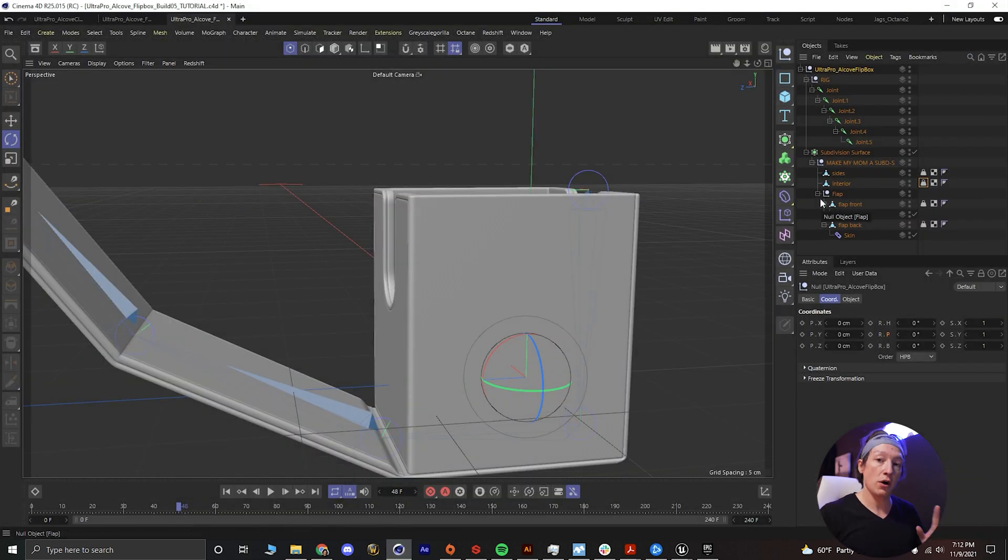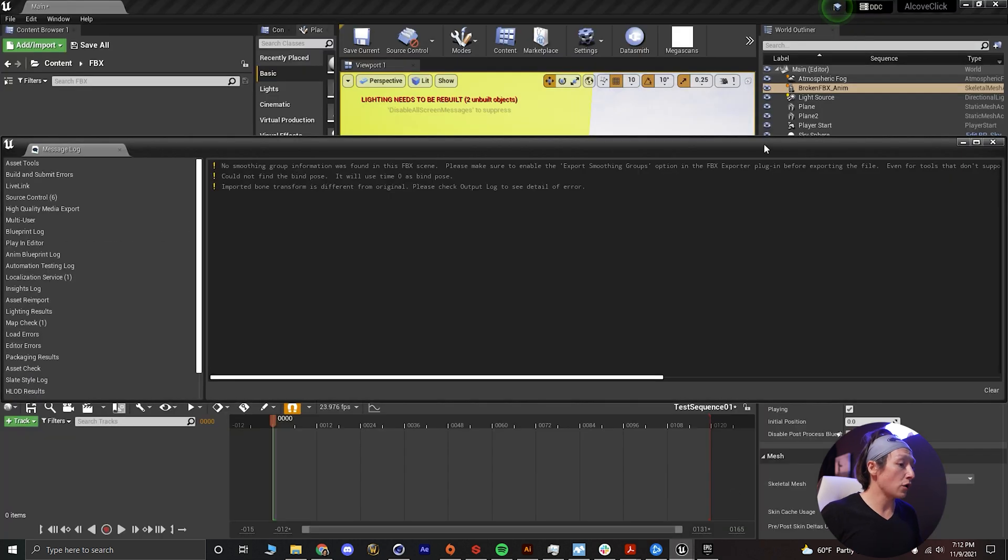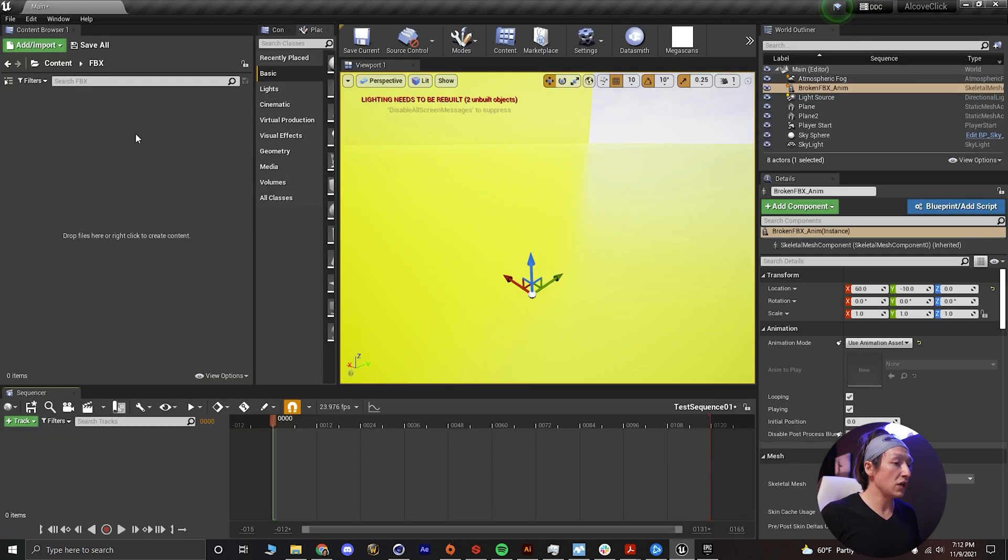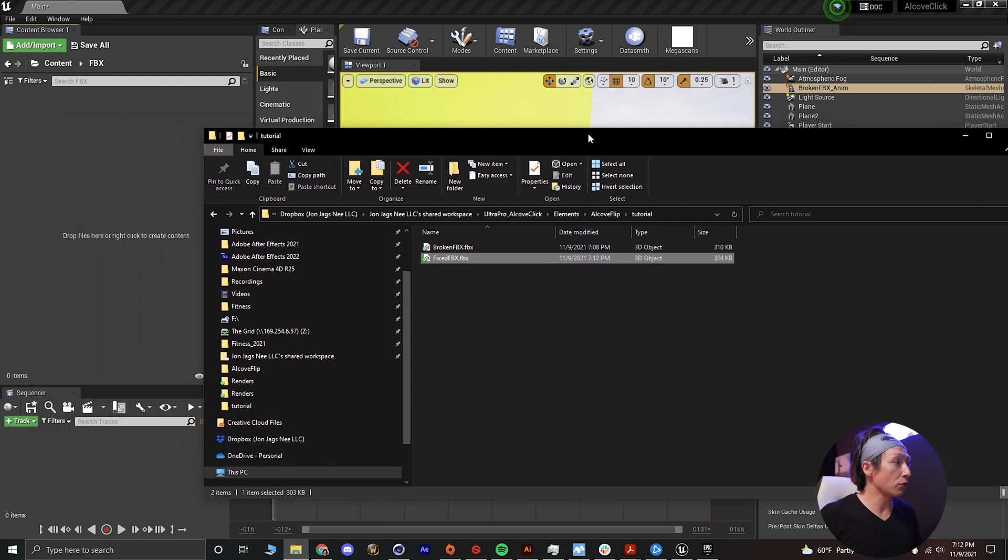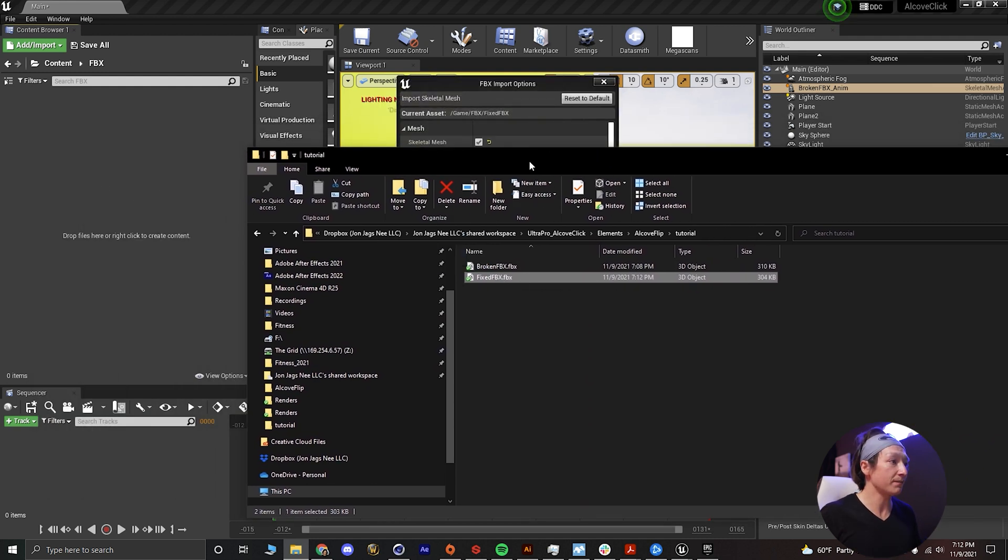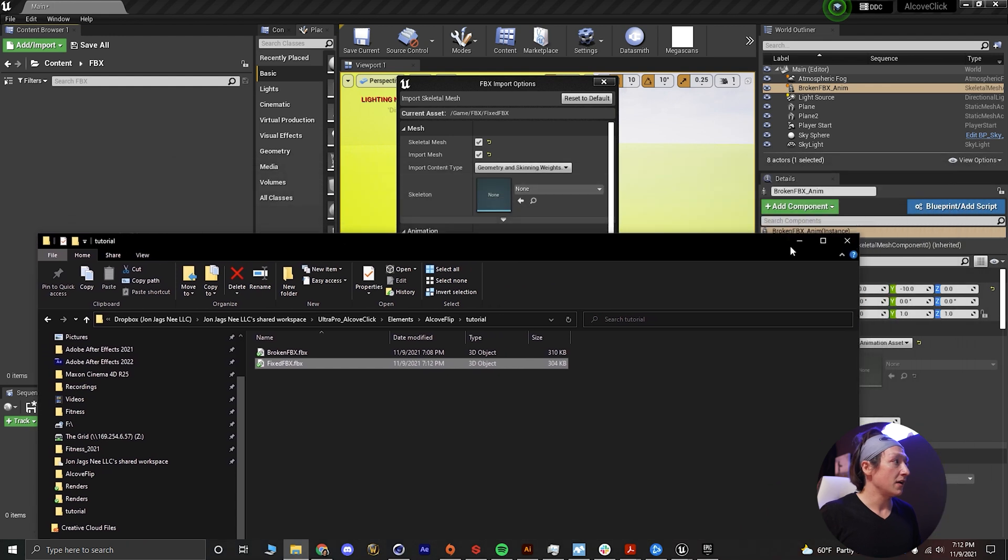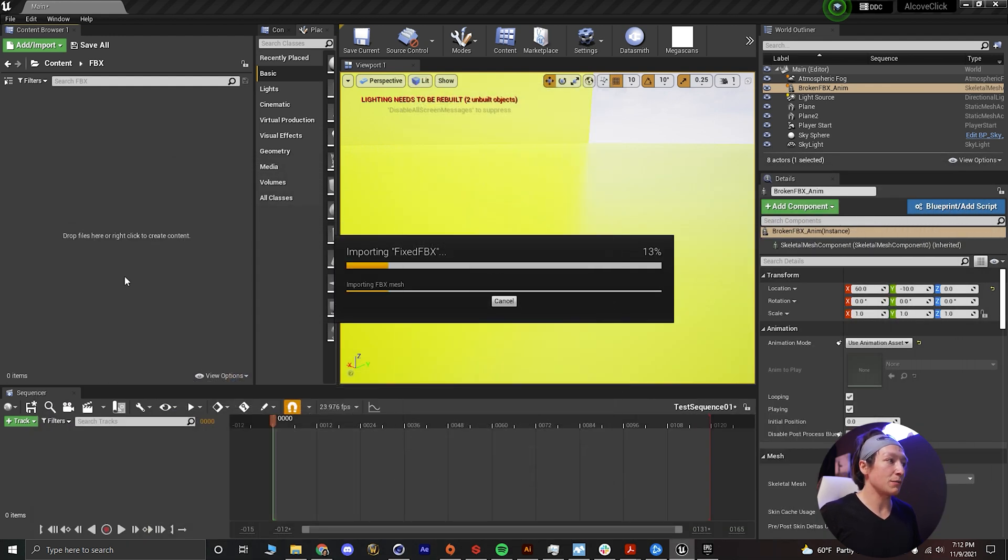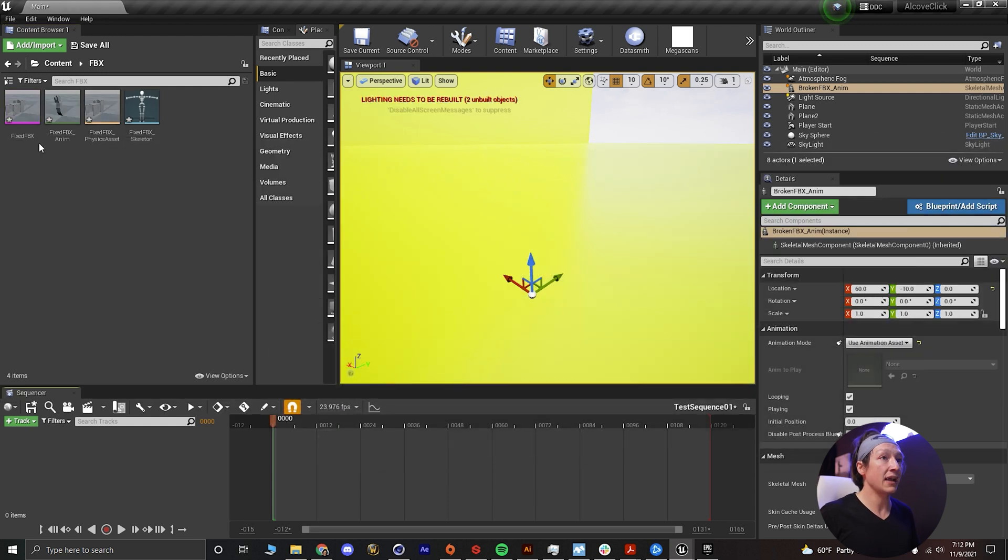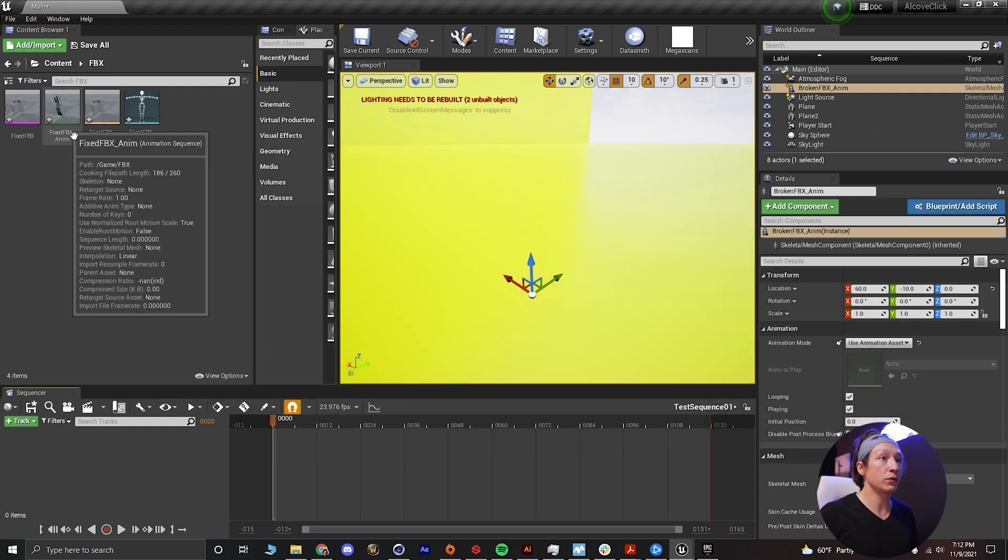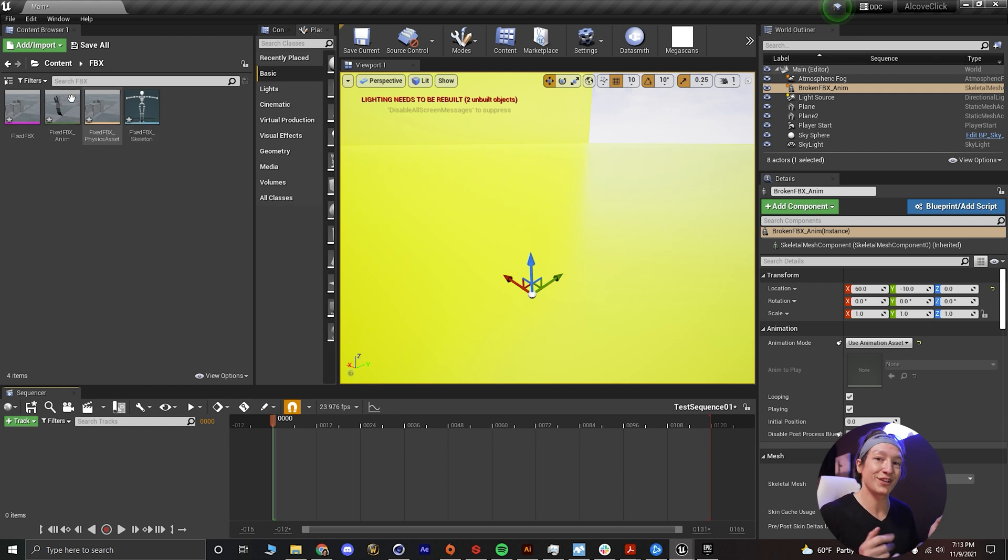Alright, so now that that is done, let's go over to Unreal Engine. We'll close that message log. We don't need to bring in the broken FBX because we know that's going to be fixed and you already saw what it looked like. It didn't look good. Same settings, make sure we import animation, import all.